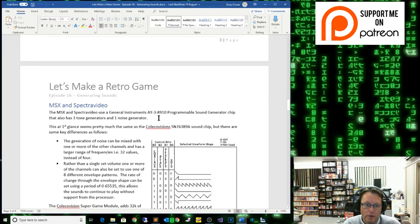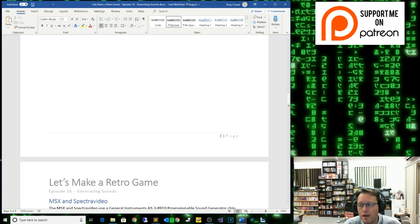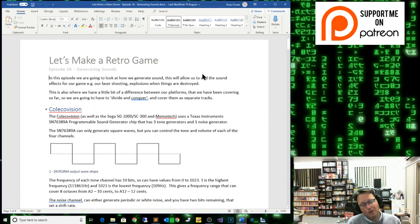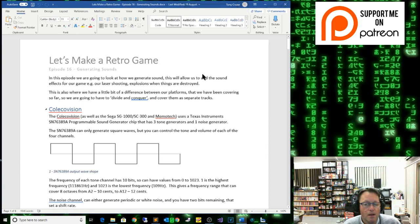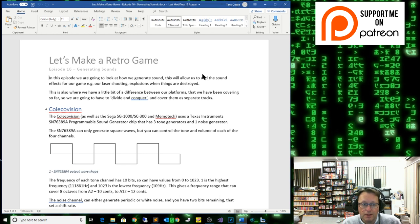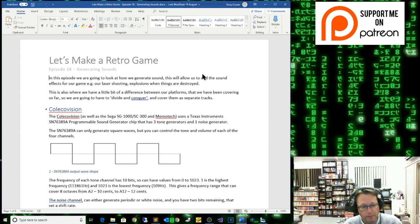They are similar but they're not the same, so I'm going to have to split this episode. We'll do the Coleco first and then we'll cover the MSX, but the demo I have prepared is exactly the same for each system.